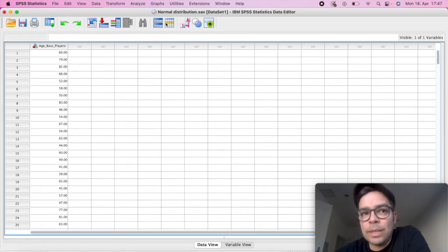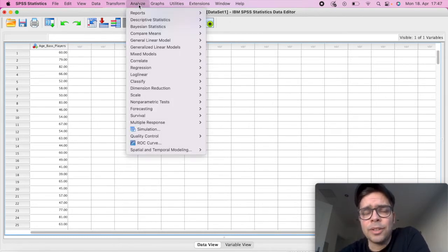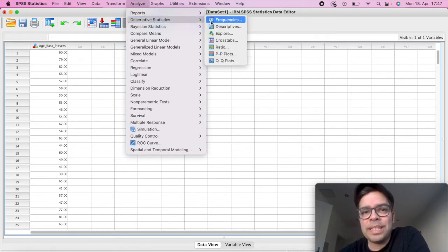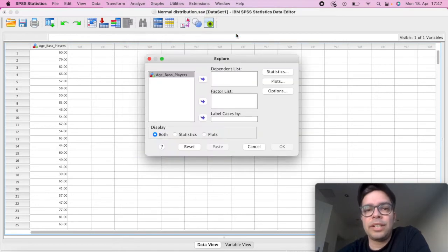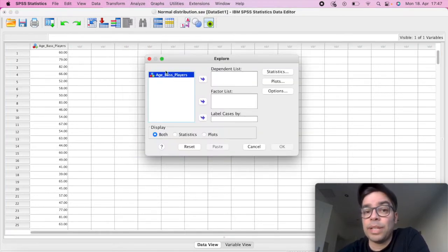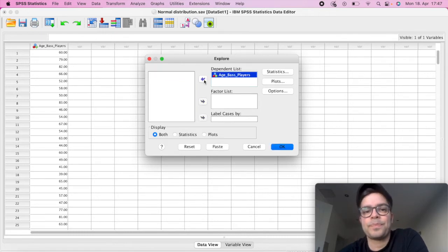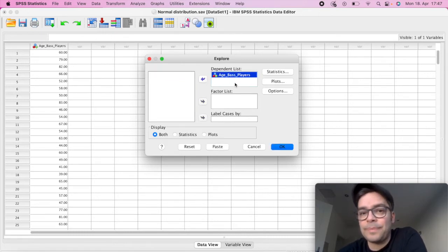So basically what you need to do is here on top, click on Analyze and then on Analyze, you're going to scroll down to Descriptive. Within Descriptive, you're going to scroll down to Explore. So you're going to click here on Explore and you're going to drag the variable that you would like to the dependent list.